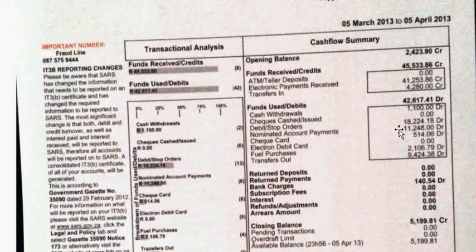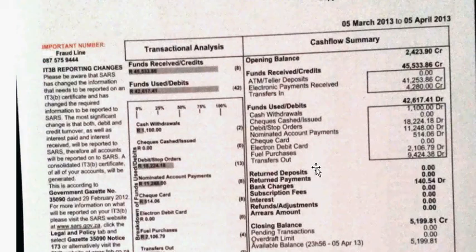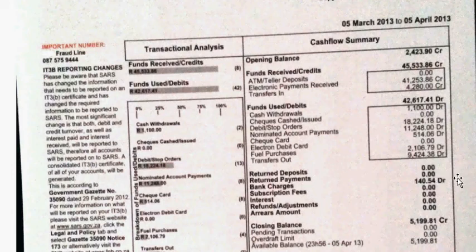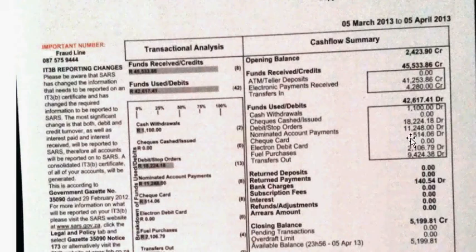Nominated account payments — this is when you pay accounts. Cheque cards, so card payments. Fuel purchases, transfers and transfers out, so electronic transfers. If you make a deposit and the cheque is cancelled, you have to pay a certain fee to the bank. If you make a payment and the payment is cancelled, the bank also charges you. For every transaction that you make, the bank will charge you a certain amount. If you earn interest, it will be there as well.